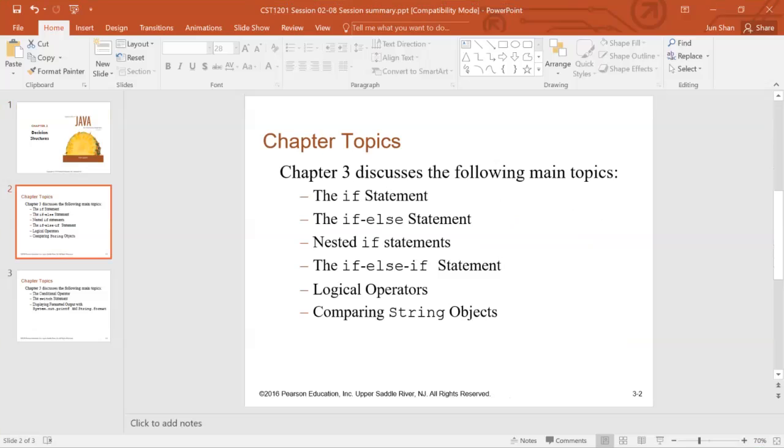We started by introducing Boolean expression. For a condition, whether a condition is met or not, we can use a Boolean expression to express whether it's true or false.